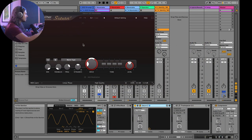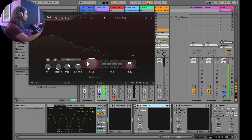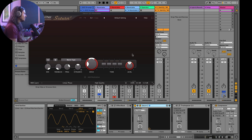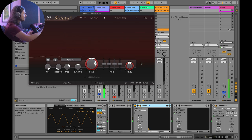Even though Decapitator is my favorite saturator, it's not the plugin I reach for most often when adding harmonics. There's an even better and more flexible saturation tool with the widest application for the most diverse set of sounds, and that's Saturn II by FabFilter. With a very light amount of drive it just adds the most subtle amount of distortion. Cranking up the drive gives a really pleasing sound.